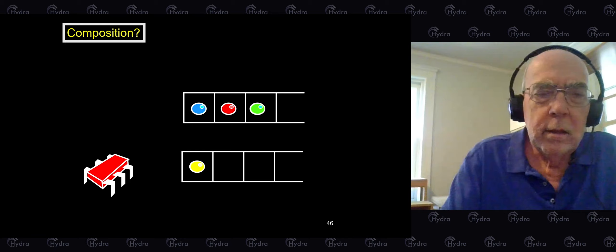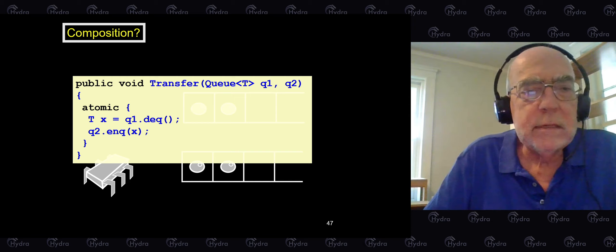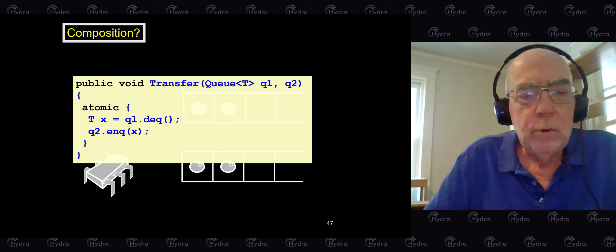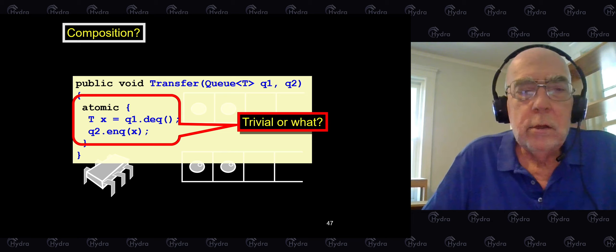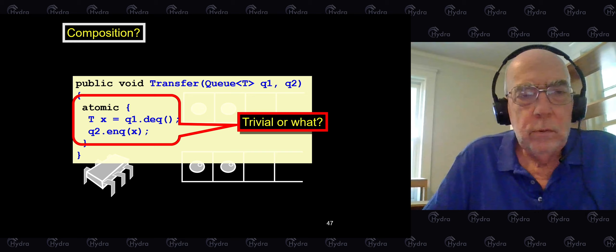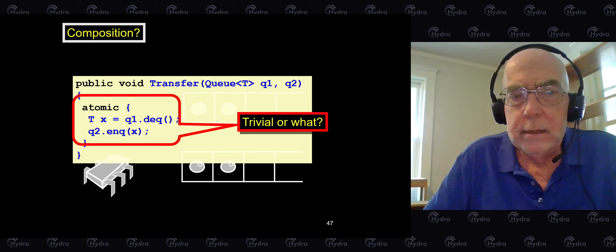Remember our problem with composition — we wanted to do the atomic transfer of one item from one queue to another. Using our idealized form of transactions, this is very simple: we do the sequential transfer, put an atomic keyword around it, and allow the transaction system to do the synchronization. We don't need to export synchronization primitives from the queues, and we don't need to worry as much about clients following complicated protocols.